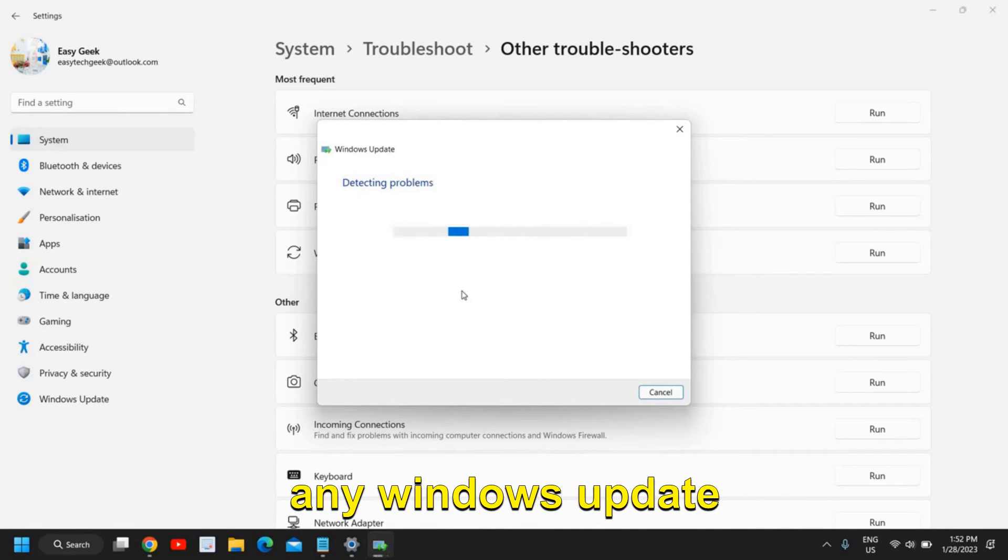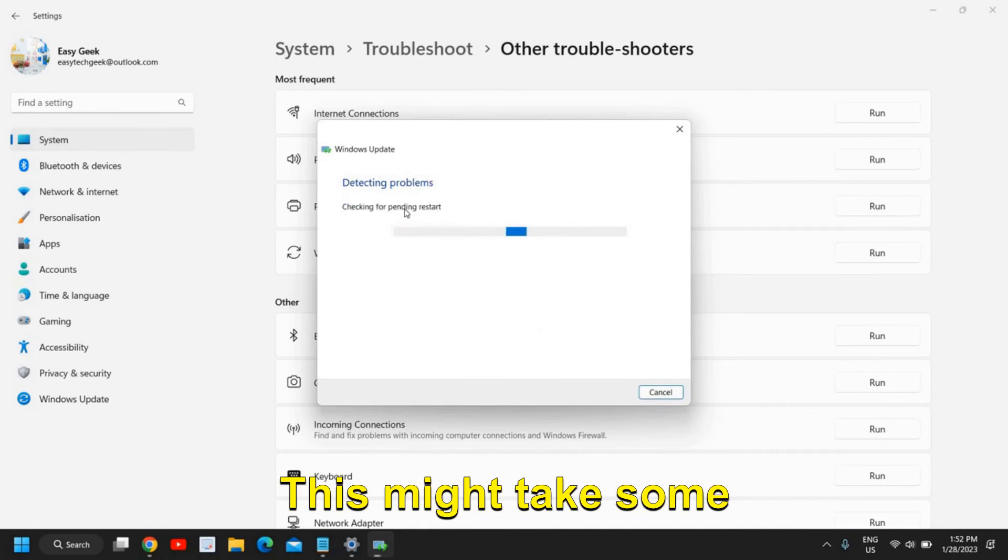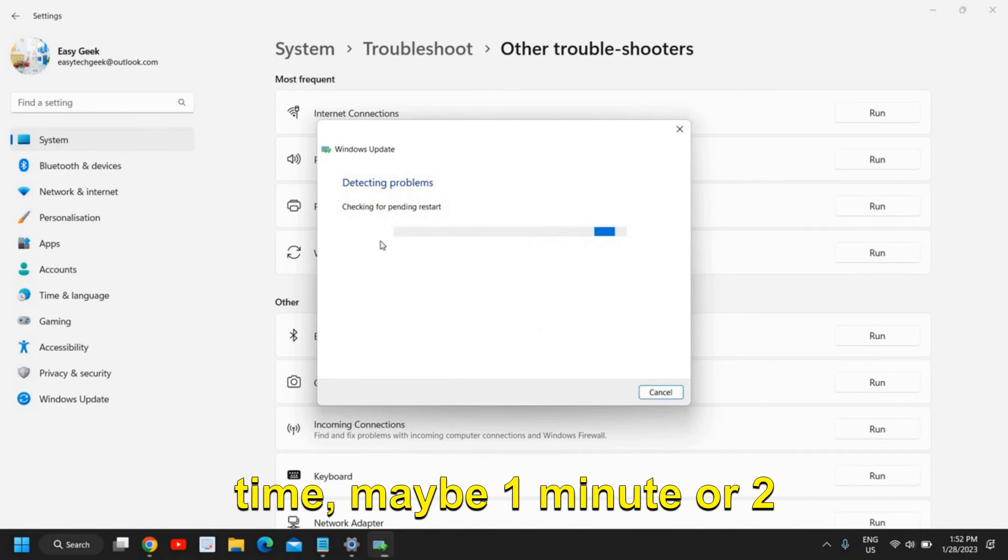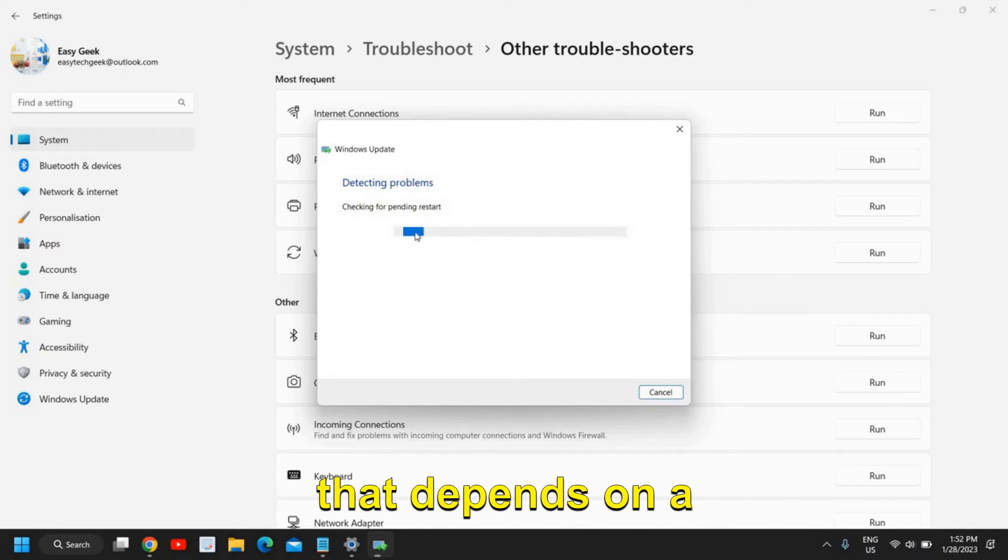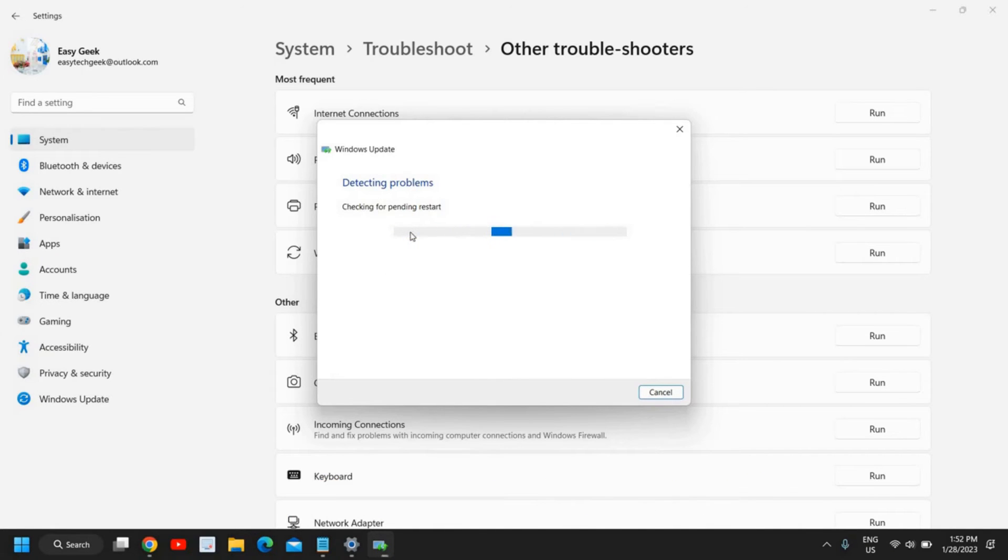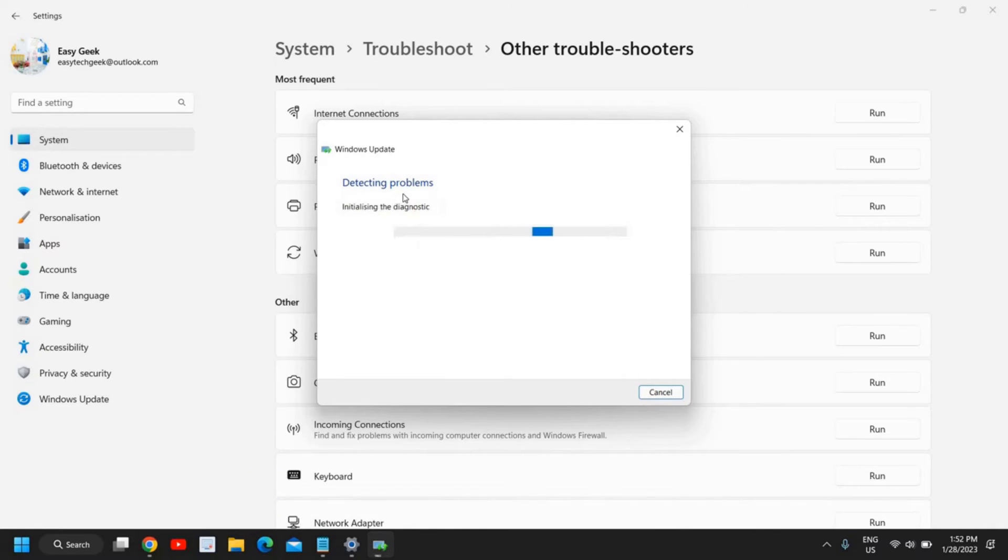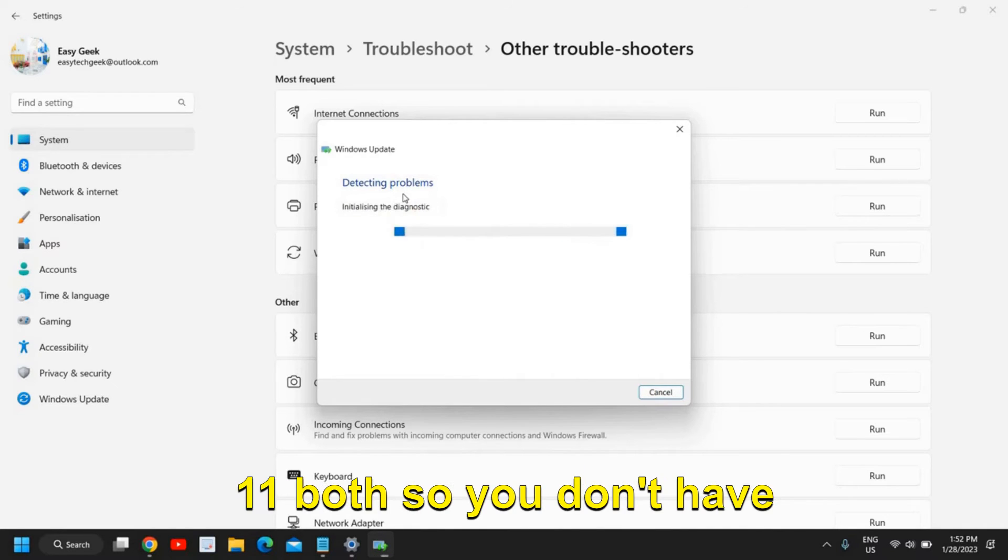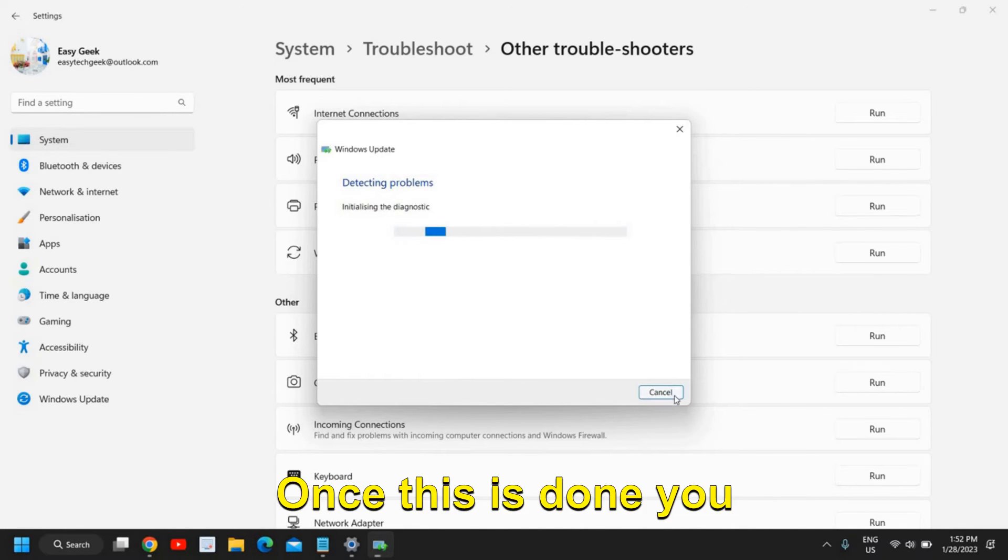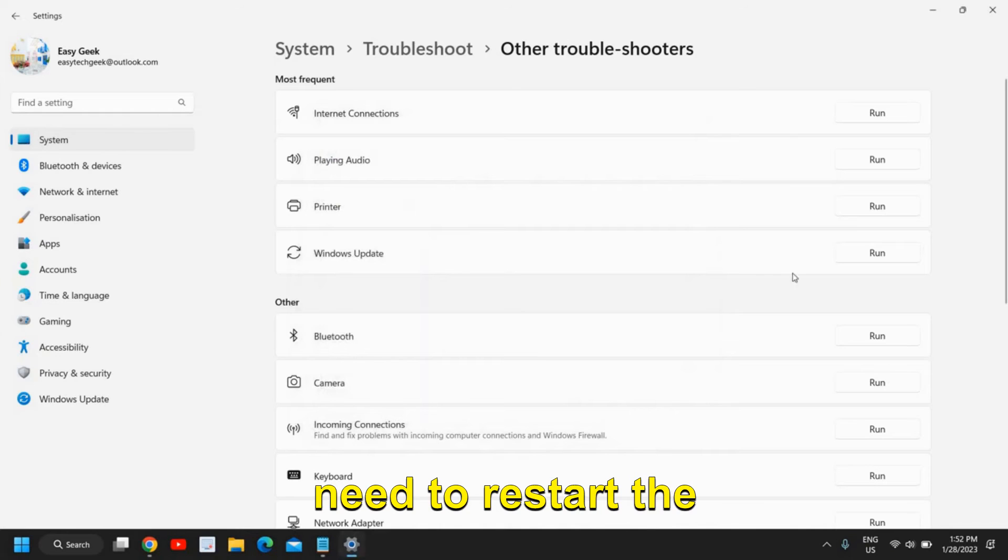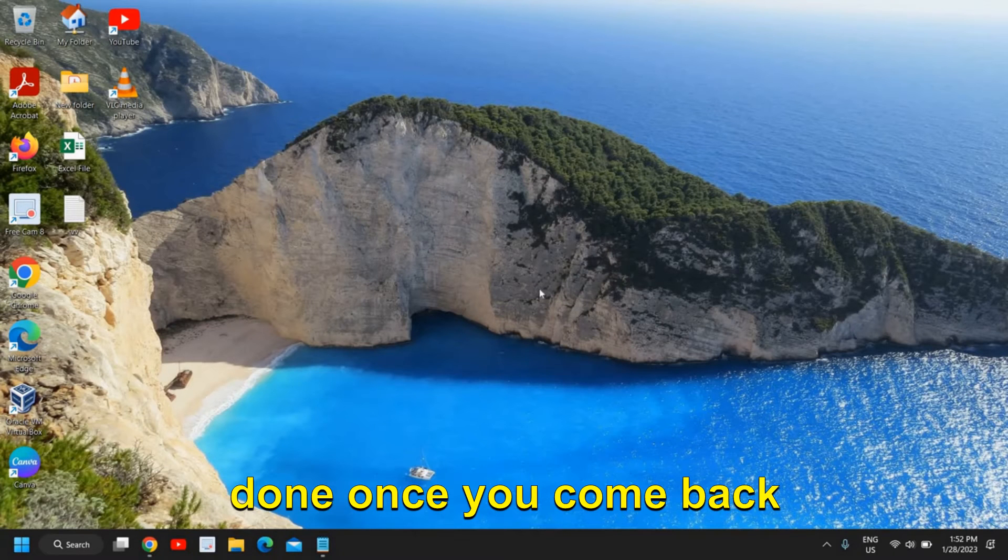It will start detecting the problems if you have any Windows Update issues. This might take some time maybe one minute or two minutes or more than that depends on your computer. This will work on Windows 10 and Windows 11 both so you don't have to worry about it. Once this is done you need to restart the computer.